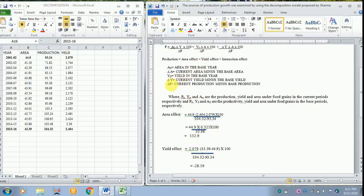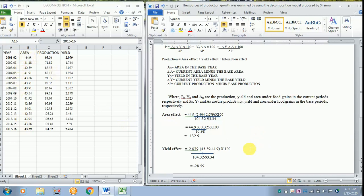Now you have to take delta A. So delta A refers to what? The current area, that is current area is 43.39 minus the base area 44.9, as usual into 100 divided by the delta P.